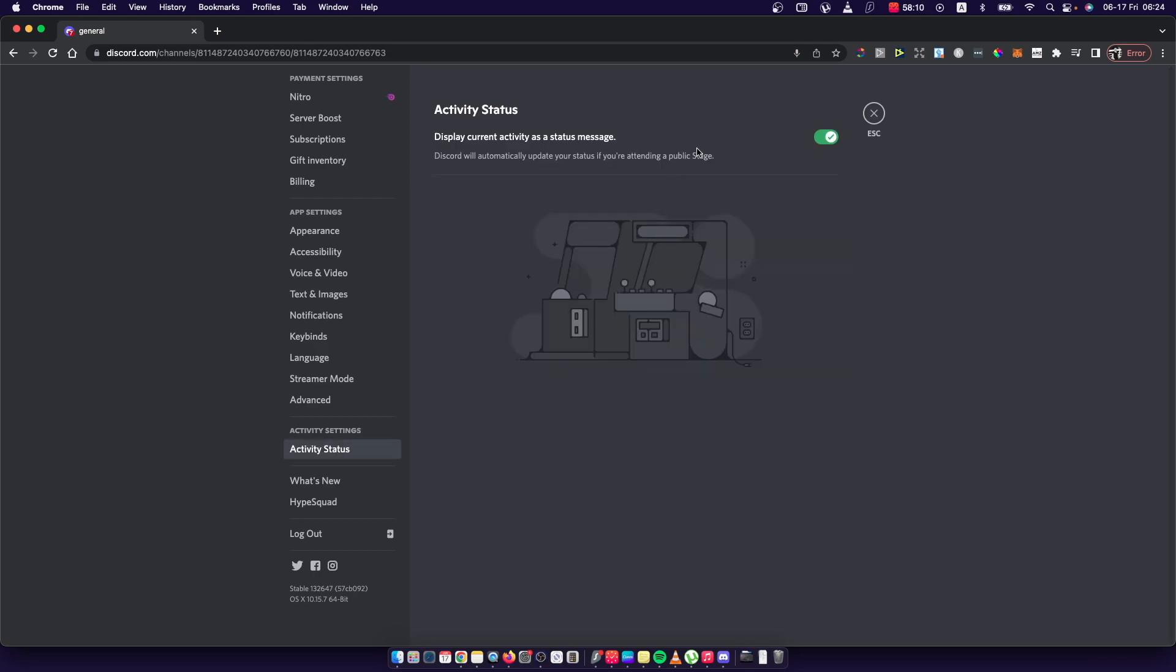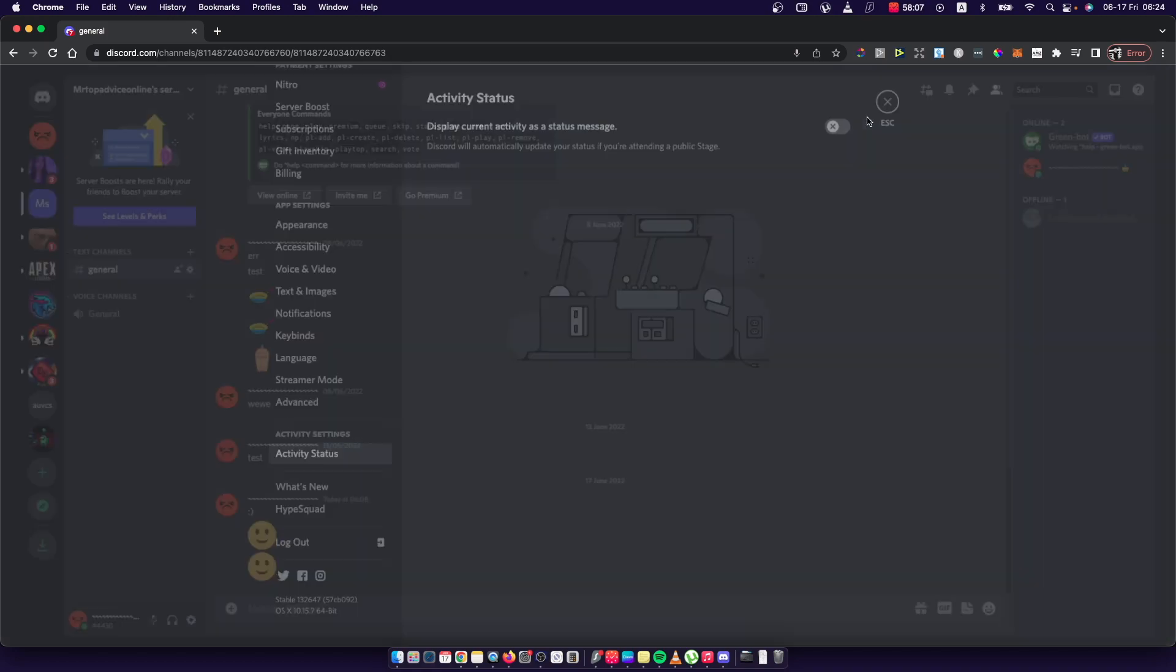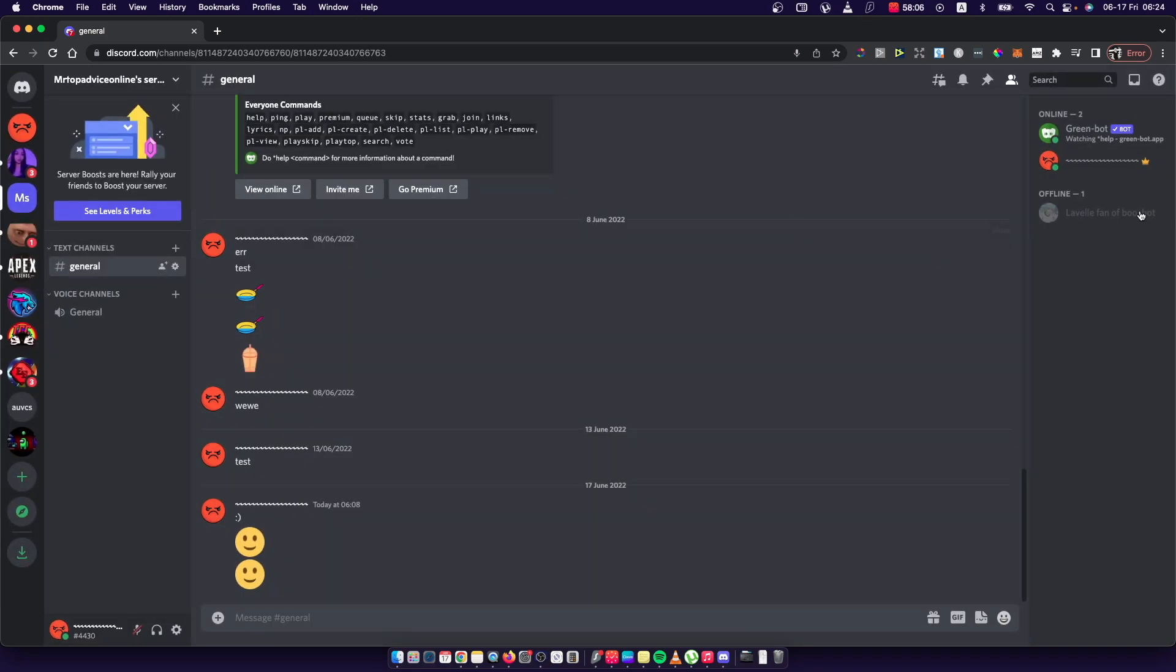Then you need to toggle off this button. And now as you can see here, it basically shows nothing.